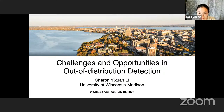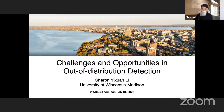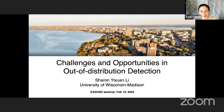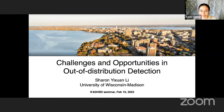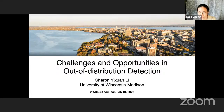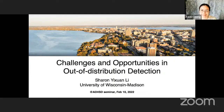Hello everyone, welcome to the third talk of our seminar series. Today we are very happy to have Professor Sharon to tell us about challenges and opportunities in out-of-distribution detection in an open world. Sharon is currently an assistant professor in the Department of Computer Sciences at the University of Wisconsin-Madison. Her research develops algorithms and fundamental understandings to enable reliable open world learning.